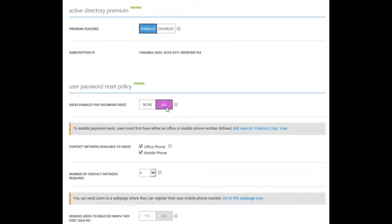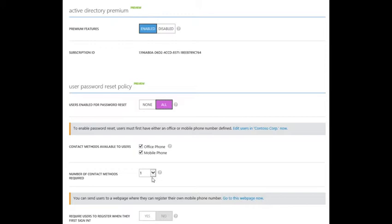You can select which contact methods your users will be prompted for whenever they use the password reset portal and designate how many of these methods must be used. One important thing to note about this feature is that it requires each user to have at least an office phone or mobile phone value in the directory before that user can use the service for the first time.